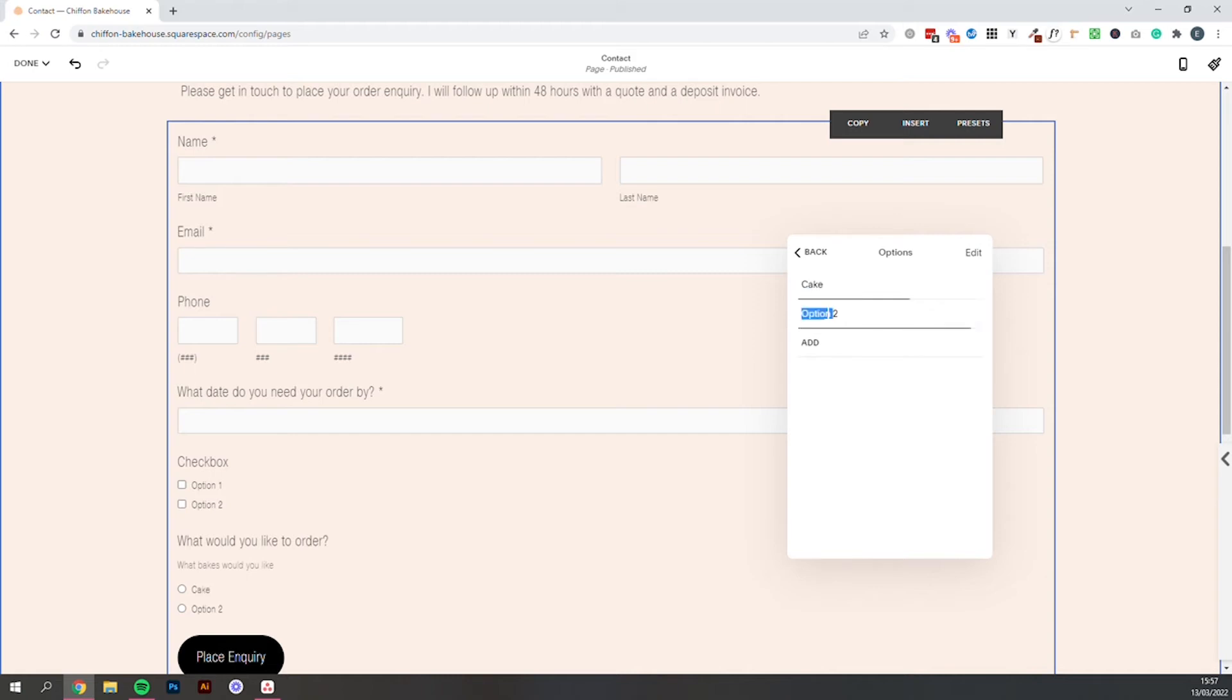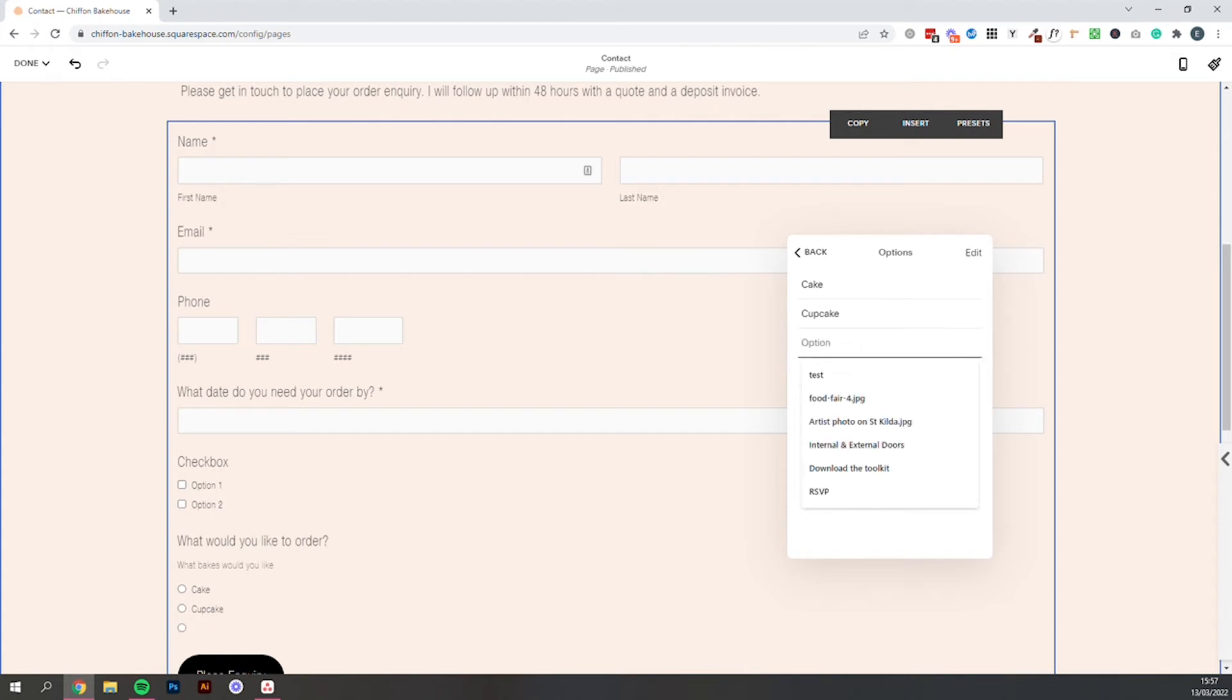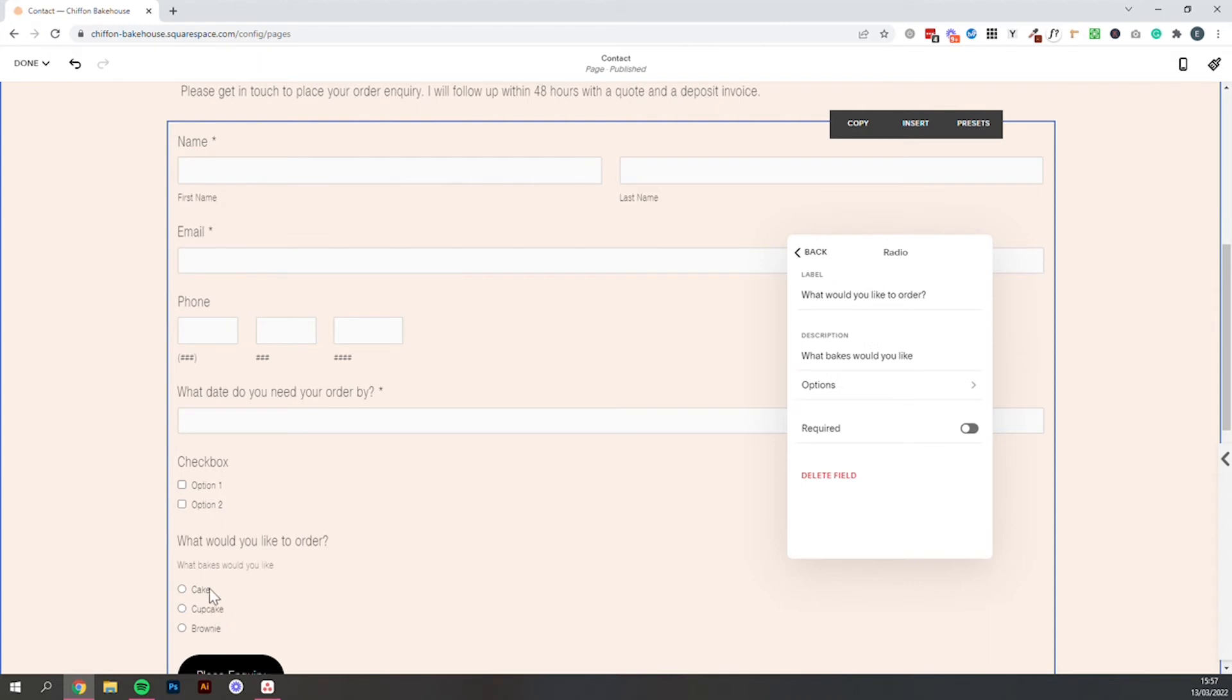Then under options this is where you would add your different products or flavors whatever it may be. I'll just add a couple in here to give you an idea. And you can see this form auto updates as we're working on it. So we can make this one required.